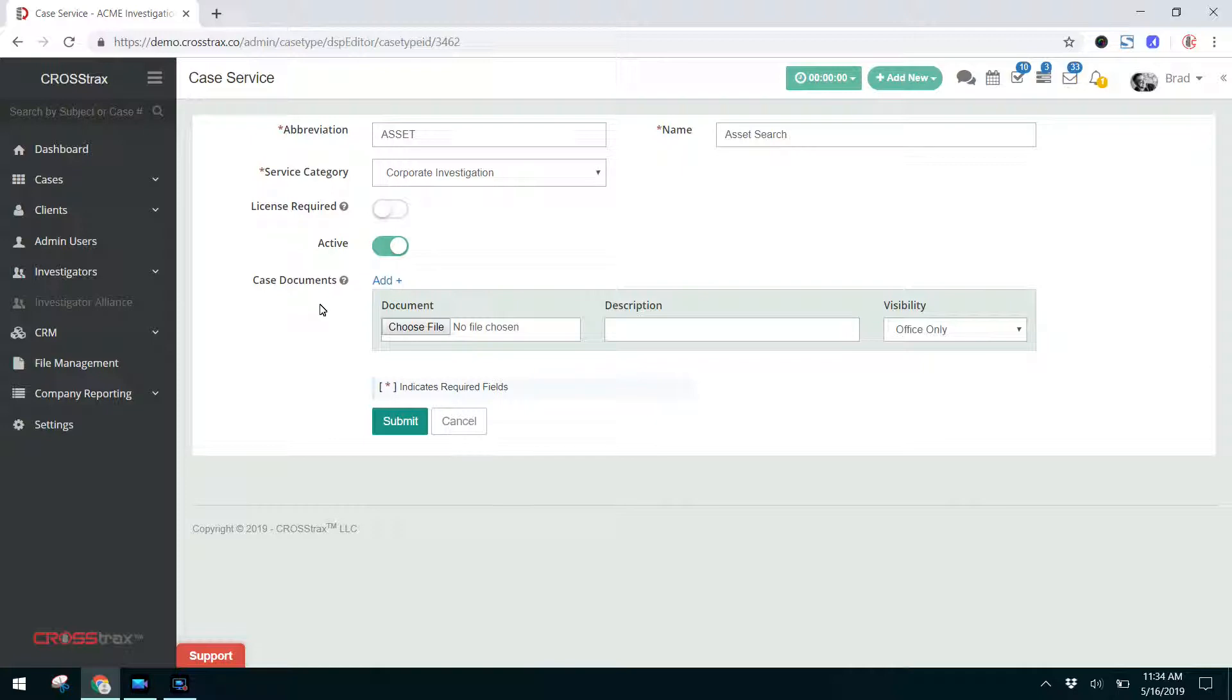Here's the case documents. Let's say you open an asset investigation and you need three documents to be automatically added to that case file. Let's say it's a release from the subject, a letter from the client, and a document that needs to be submitted. You can have those three files automatically included in the case files.